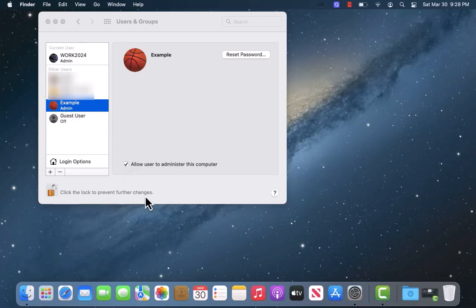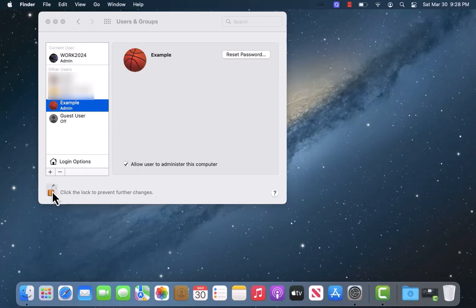After that, click Lock to prevent further changes. That's how you make a standard user an admin on Mac.